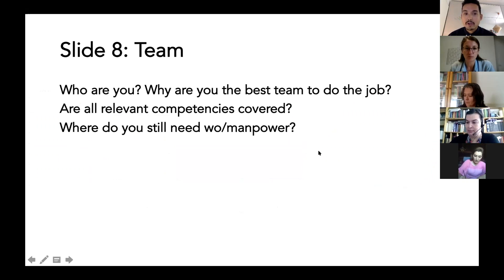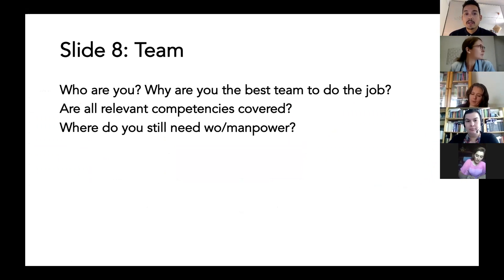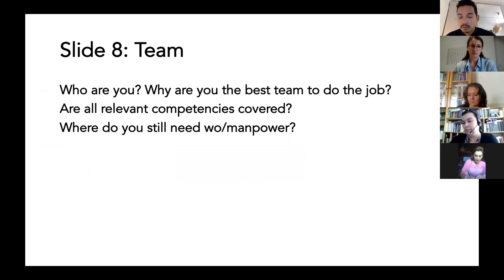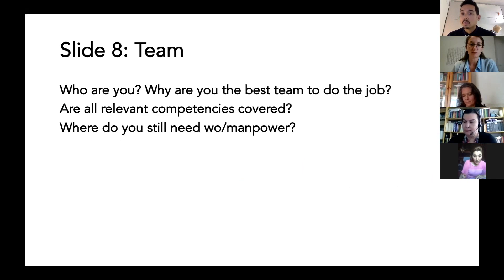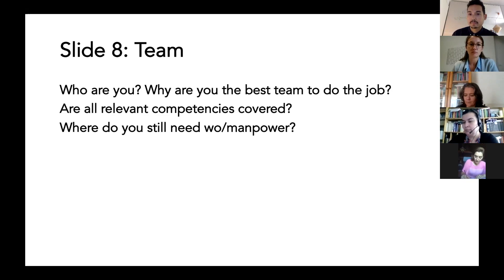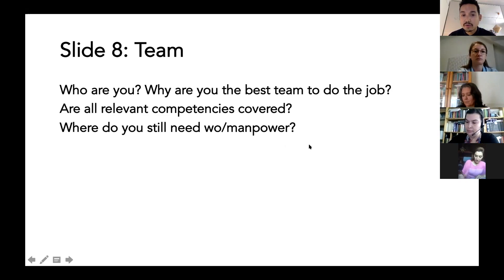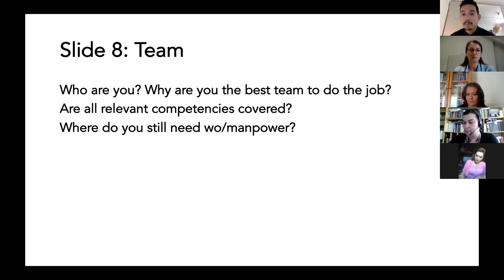Slide eight — very important — the team. Who are you, and why are you the best team to do the job? Do you have all the relevant competencies covered that you need to make it a reality? It could also be interesting to mention where you still need more people. If there's a gap in skills — say you need somebody for marketing or business execution — you can say that here, because it shows investors or the jury that you really think about what's missing and also where you're great.